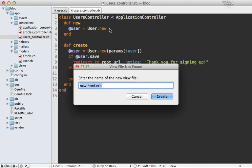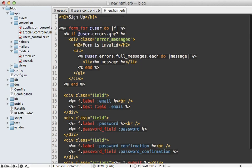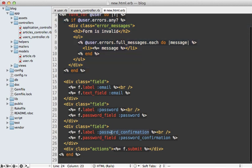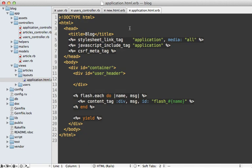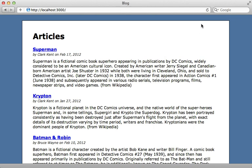We just need the new template to handle the signup form. It's fairly standard — a form for the user model, displaying any validation errors, with three fields: email, password, and password_confirmation. Then we just need a link to this form. I'm going to put it inside the application layout file in the user header section, linking to the new_user_path and labeling it 'Sign Up'.